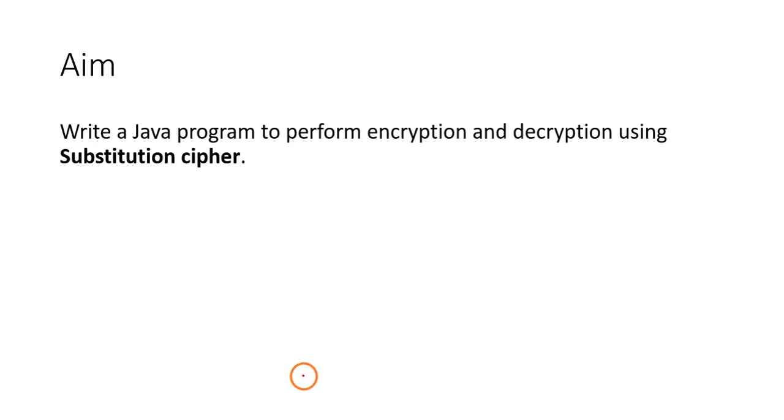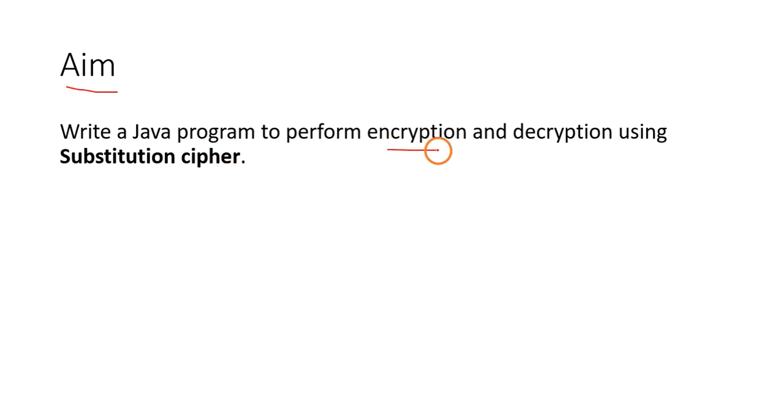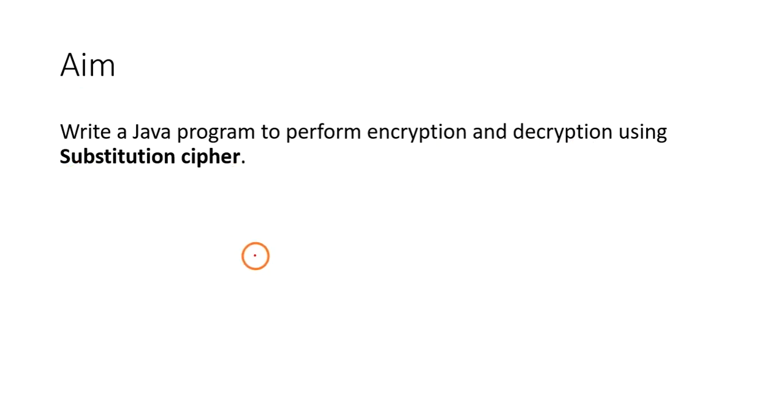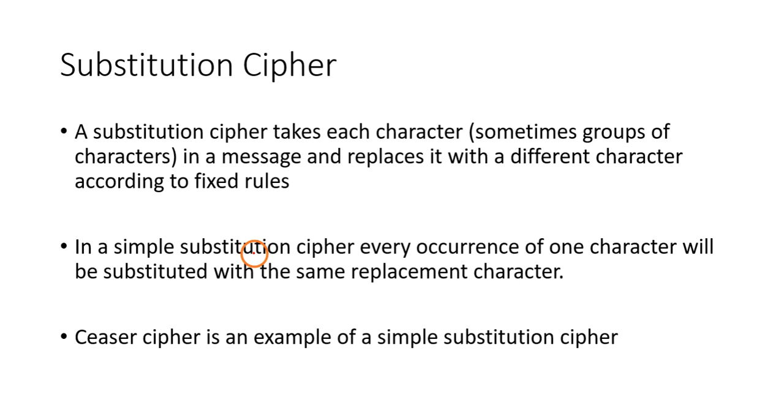The aim of this program is to perform encryption and decryption using substitution cipher.